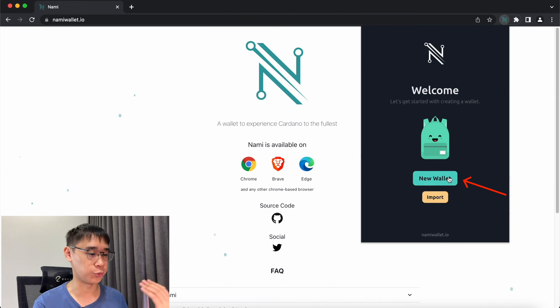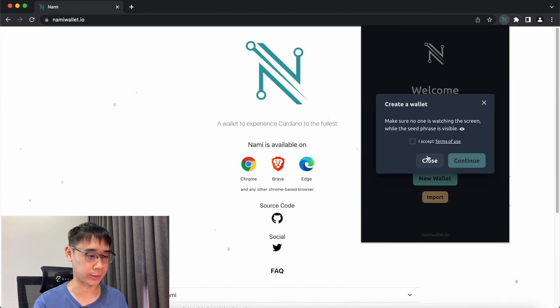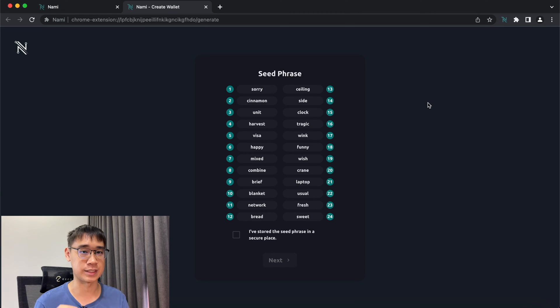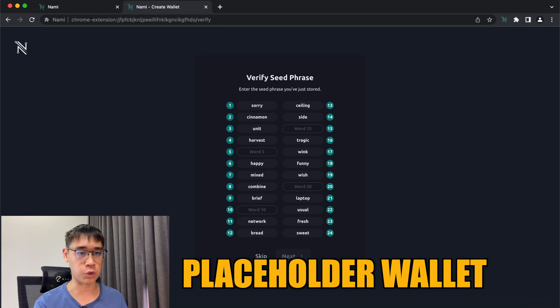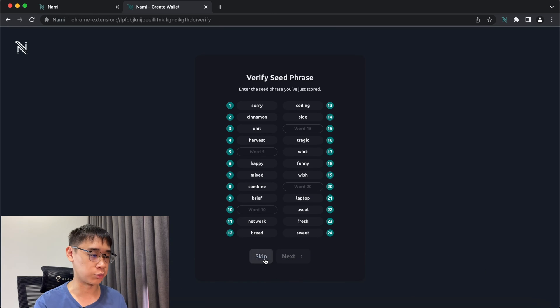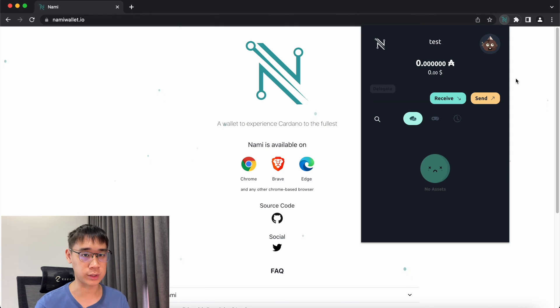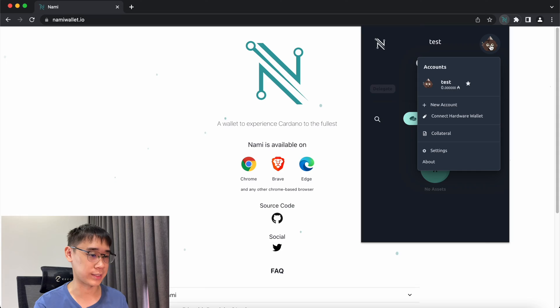The correct way is to create a brand new wallet on Nami. You will be given a brand new seed phrase that is separate from Ledger. This is just a placeholder wallet, so you do not need to back it up. Once you have created this brand new wallet, you will now be able to access the Connect Hardware Wallet function.